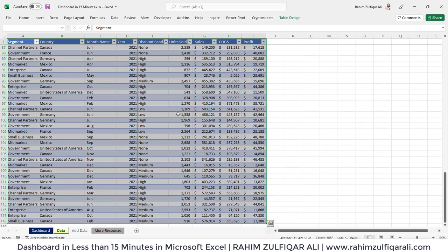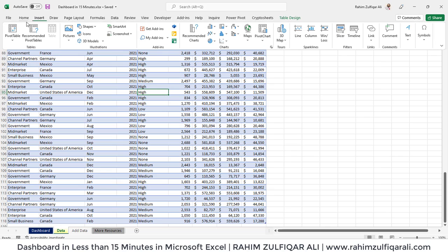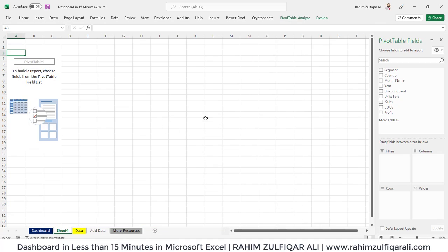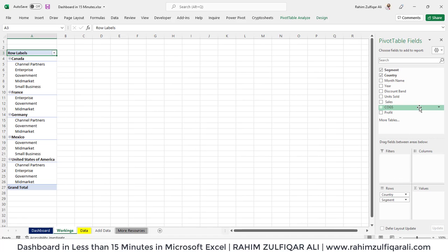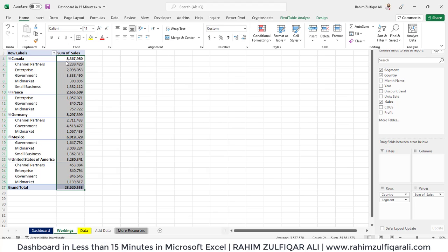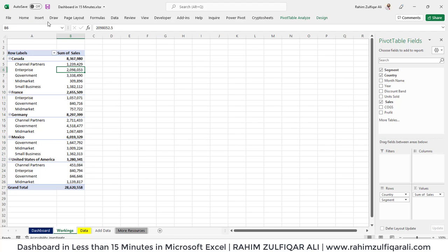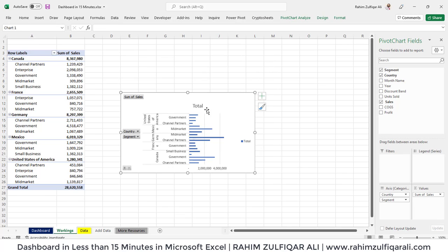First, I will select this entire data — or if it's in table format, you don't even need to select it. Go to the Insert tab, click on Pivot Table, and click OK. A new sheet will be inserted in your workbook. Let's rename this sheet as 'workings' and create a pivot table. I will add country, then segments, and then sales in the values. I will create a bar chart for this pivot table, so go to Insert tab and click on the 2D bar chart.